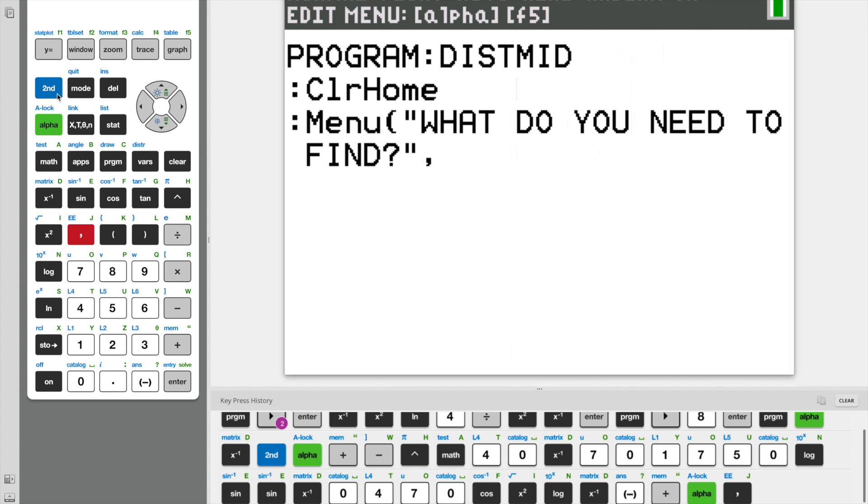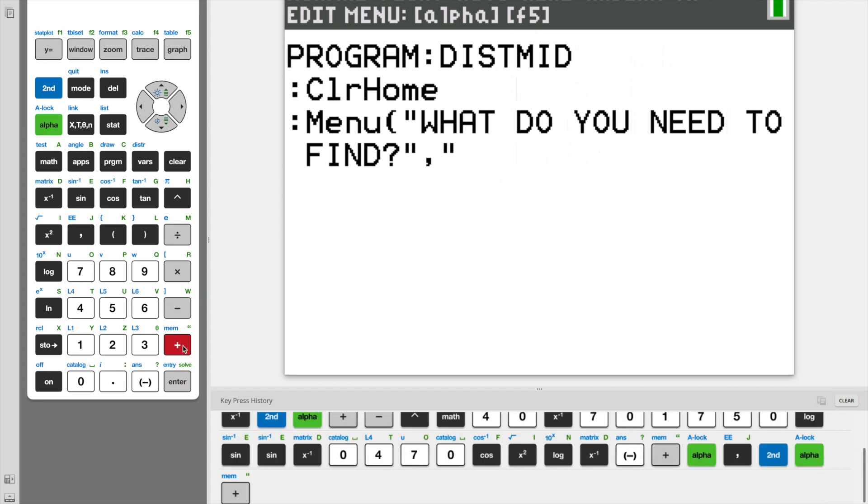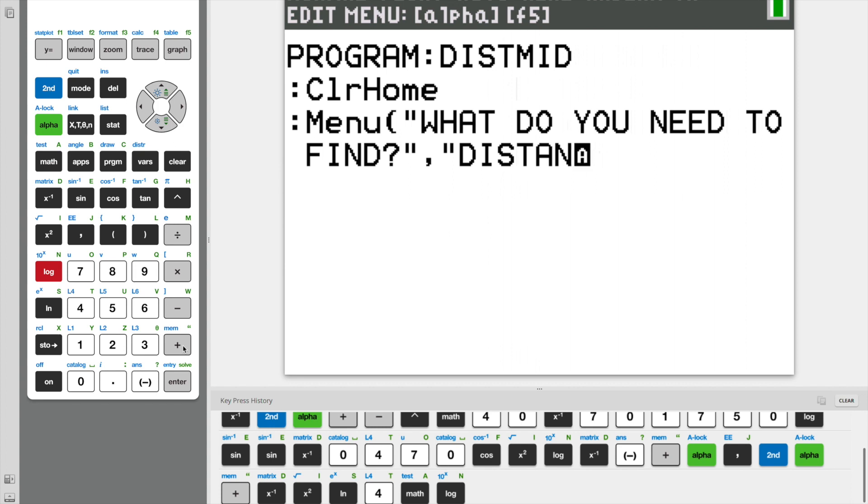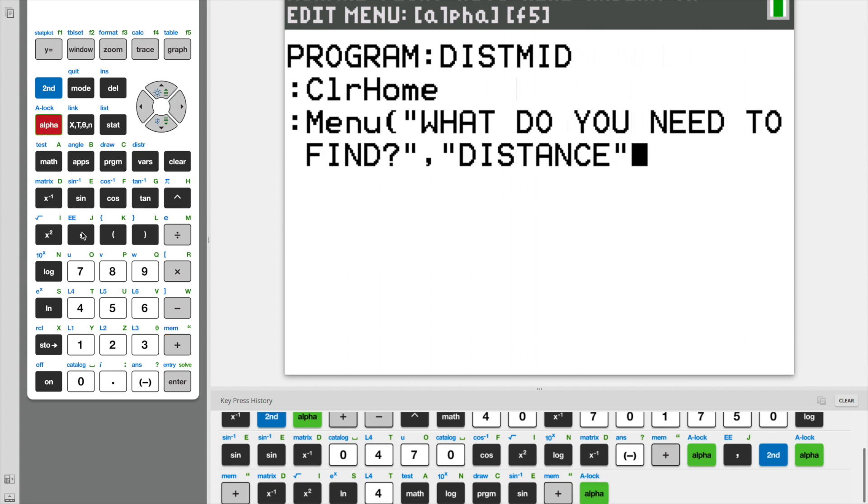And now what we're going to do is we're going to create two options for the user. The first option is our distance option. They can either choose to find the distance or they can choose to find the midpoint.